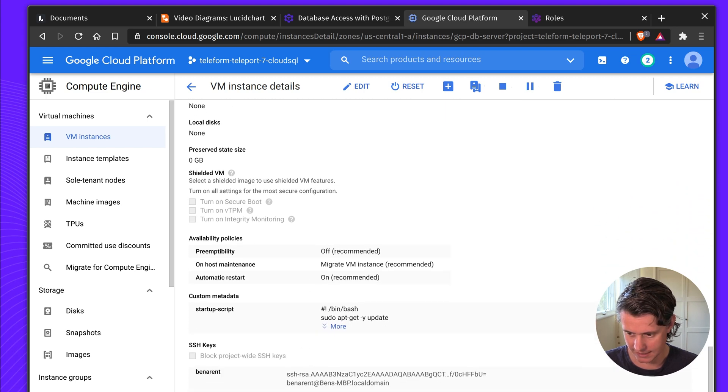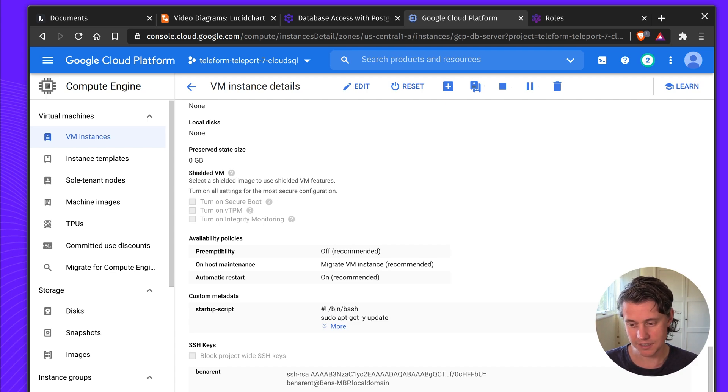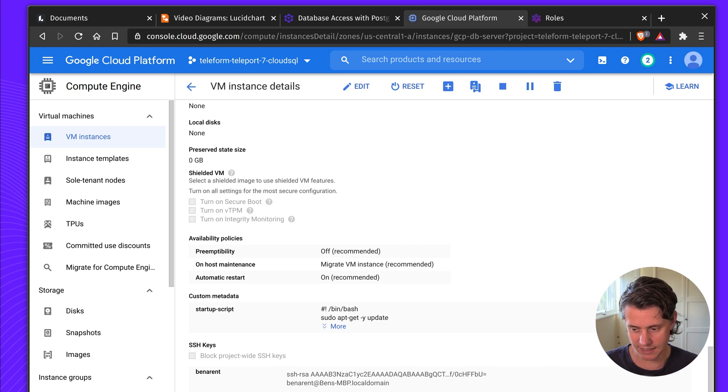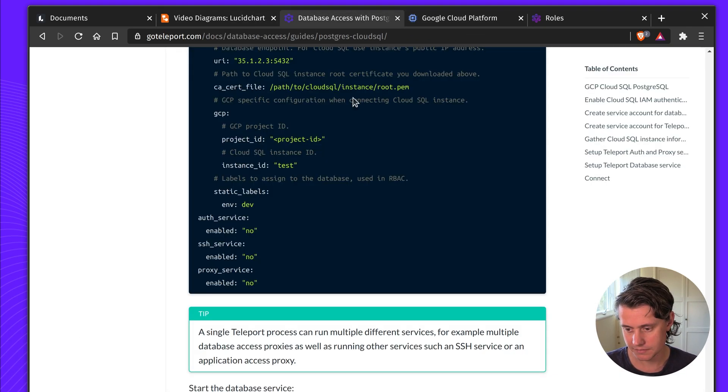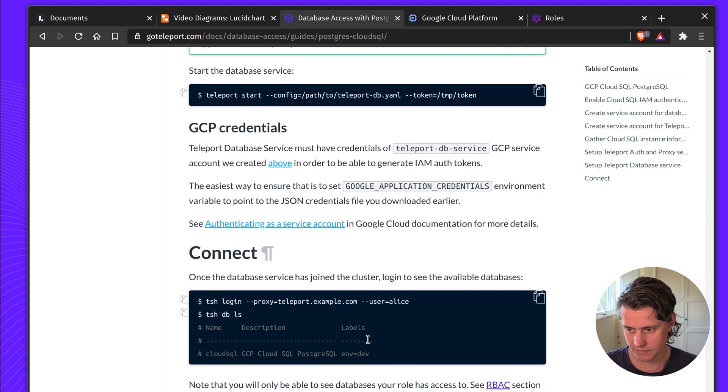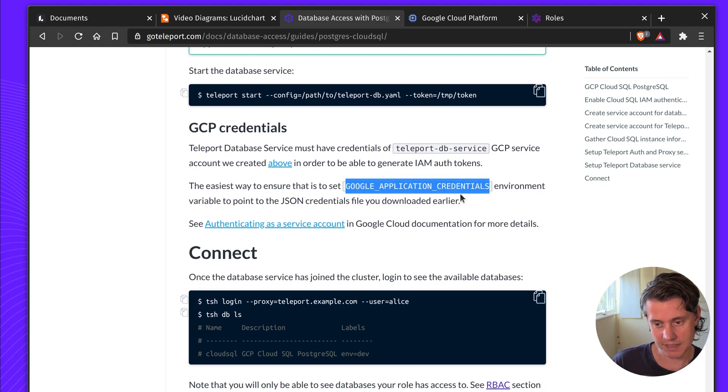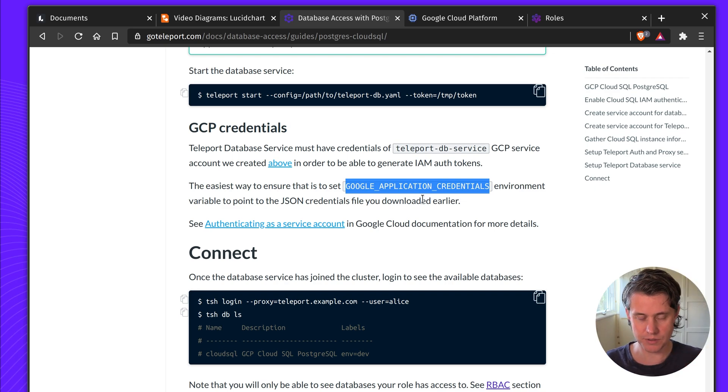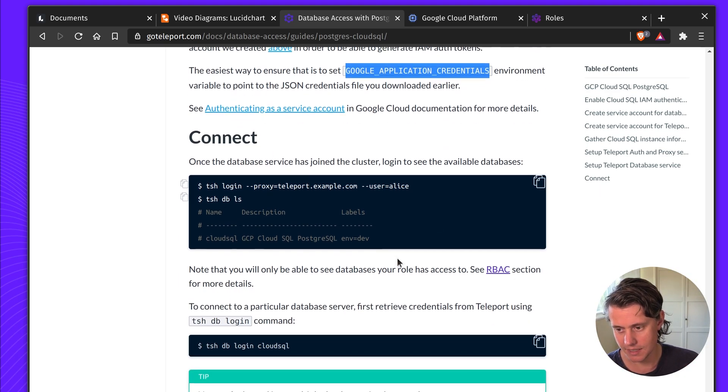Yes, here we have a service account. So this service account lets access. And you can also even limit this Cloud API access scopes just down to Cloud SQL. And this is the easiest way to set Google application credentials, but your credentials are also sort of available on the host. So the service account makes it more secure.